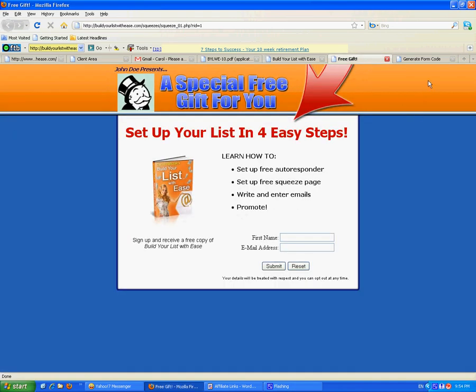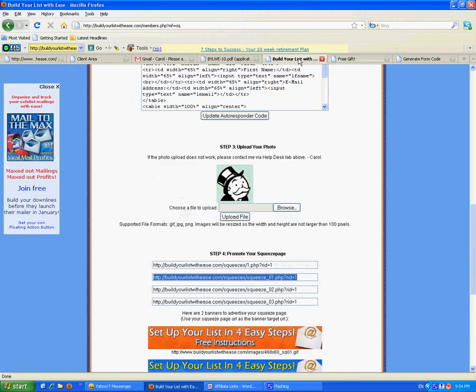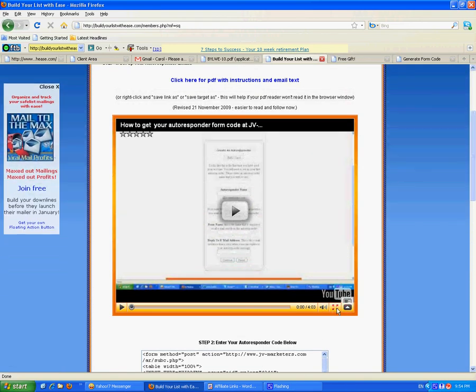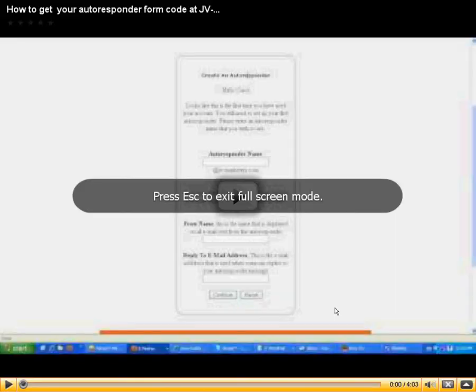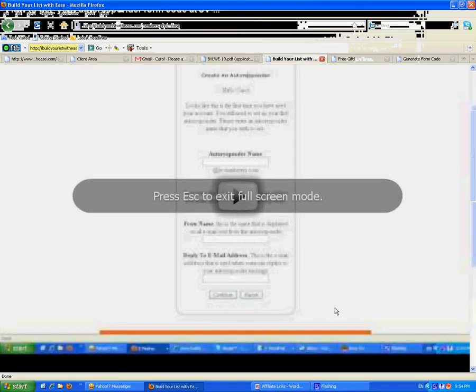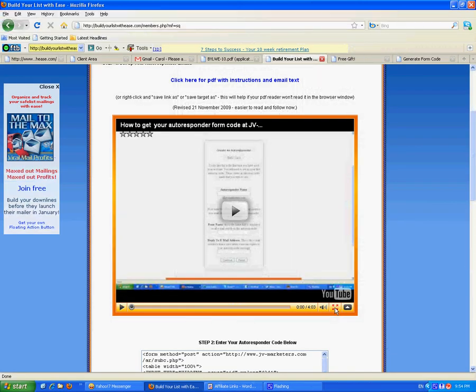Oh, by the way, if you couldn't see that video very well, I'll show you what to do. Click on that button there. It brings it to full screen mode. Click on escape to get out of it.